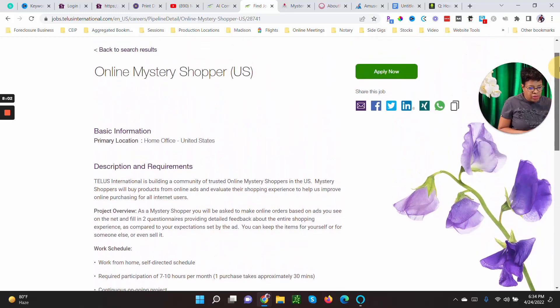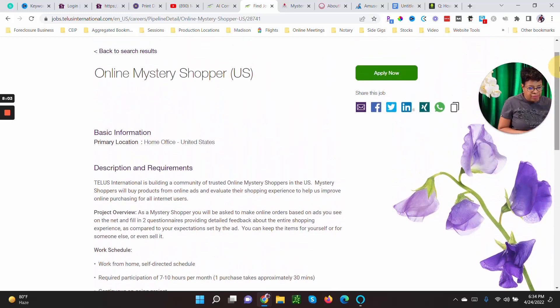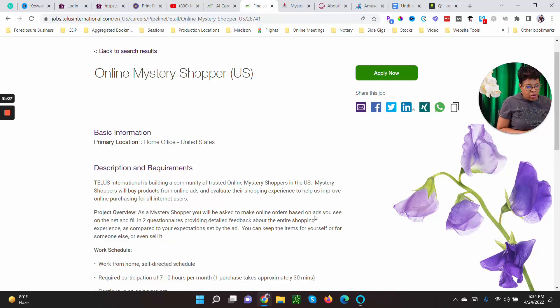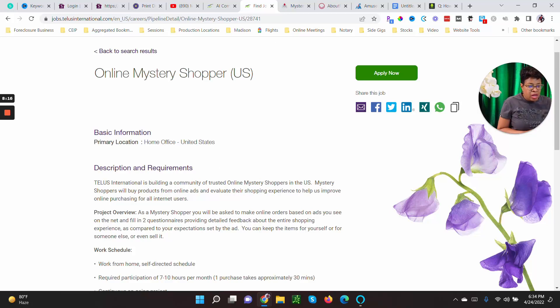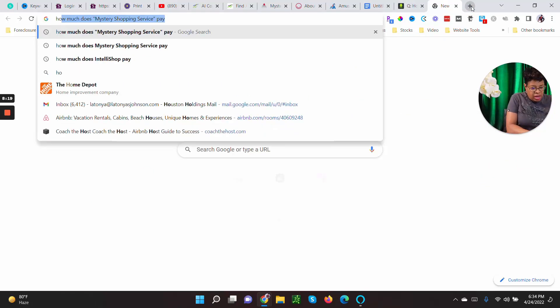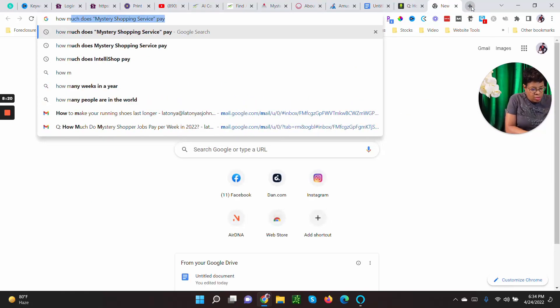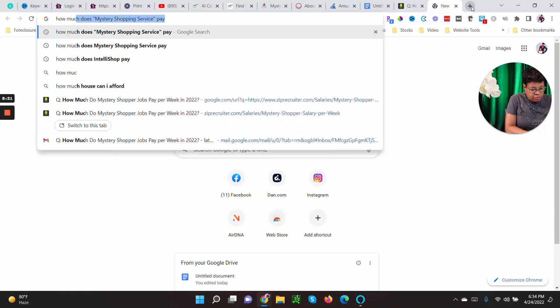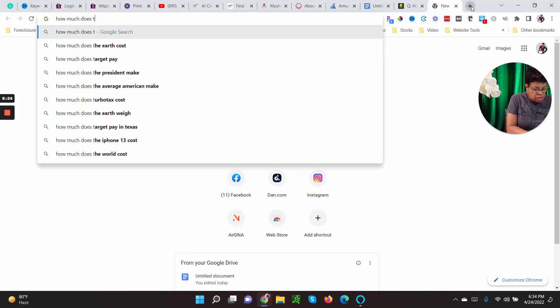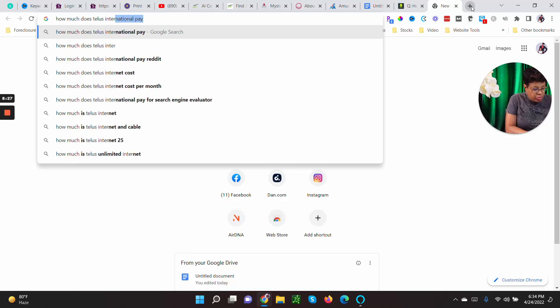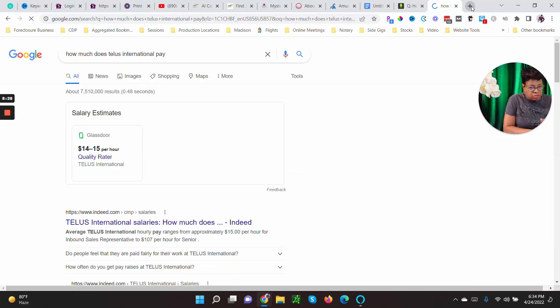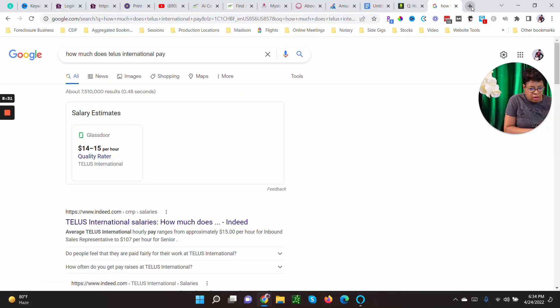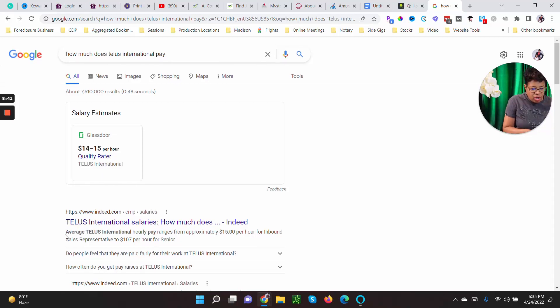And from what I have, not worked with this company, but from what I've been told they pay pretty well and they pay on time. As a mystery shopper you'll be asked to make online orders based on ads you see on the net and fill in two questionnaires providing detailed feedback about the entire shopping experience. Okay, so I want to know how much they pay. How much does TELUS International pay?